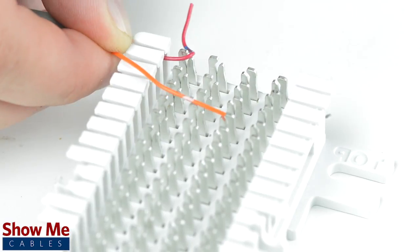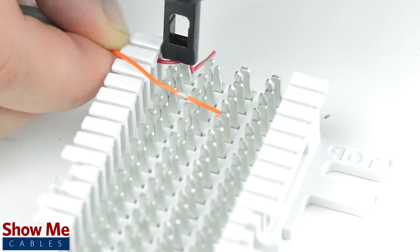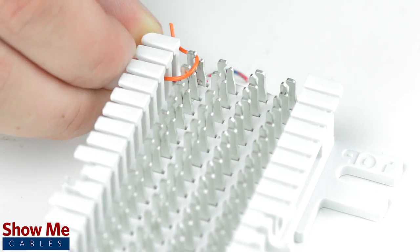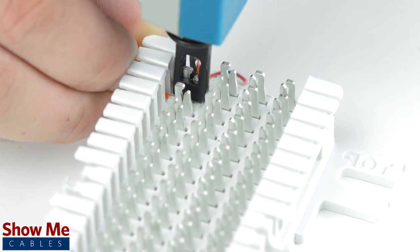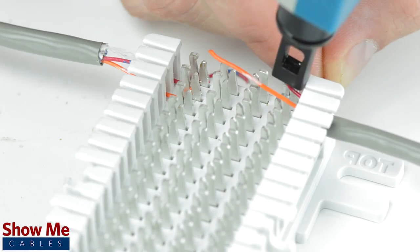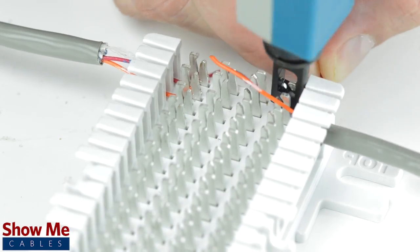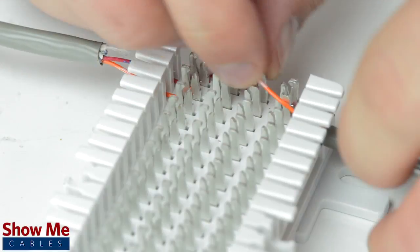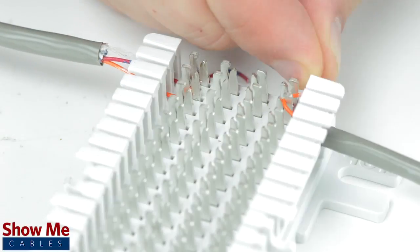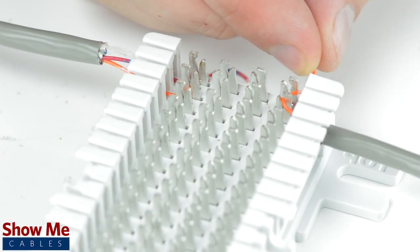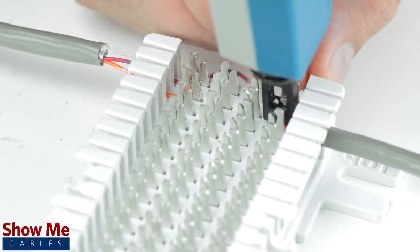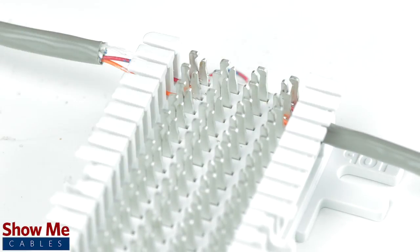For this example, we'll do a simple one-pair connection. You will take the incoming line and punch down into contact 1. You will then take your outgoing line and punch down into contact 4 in the same color code. Now both our incoming line and outgoing line are connected.